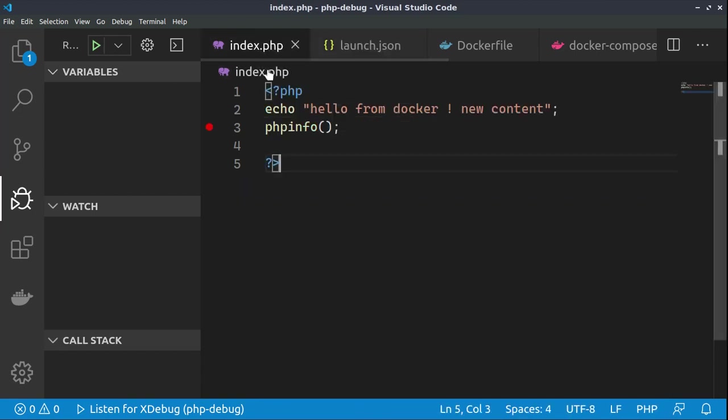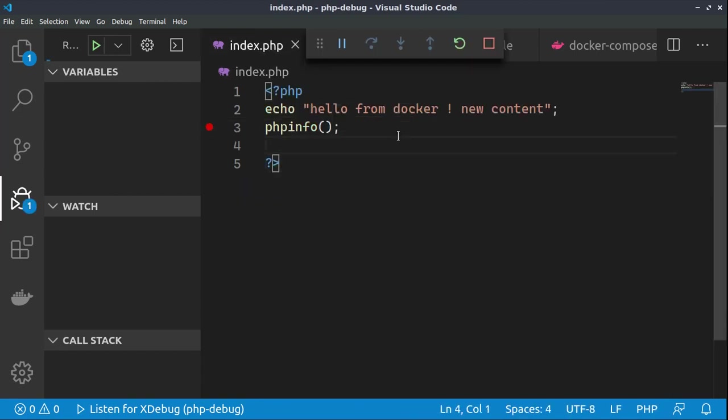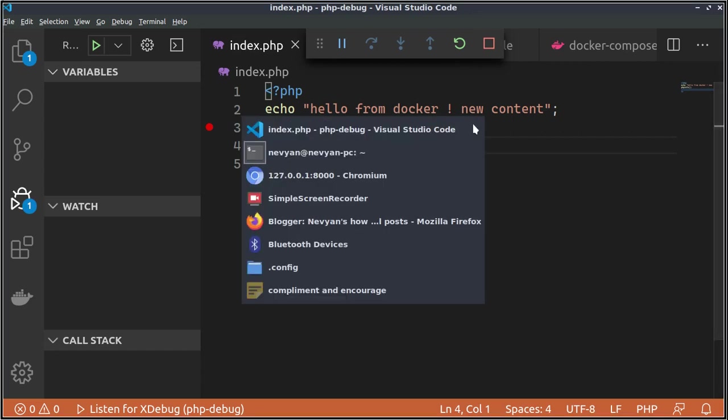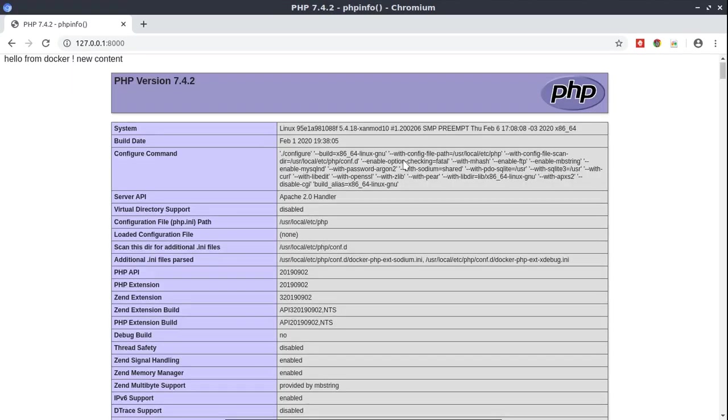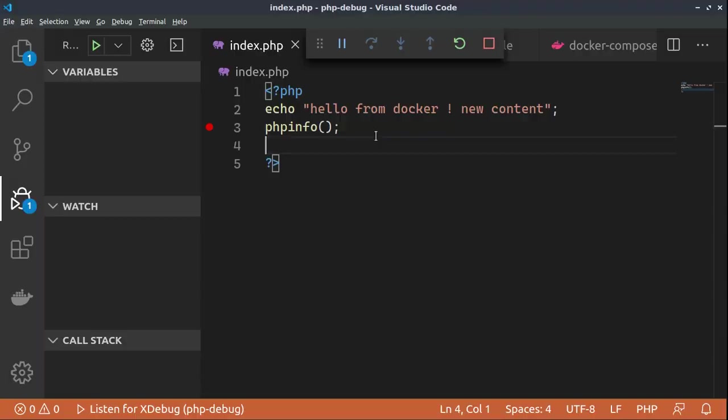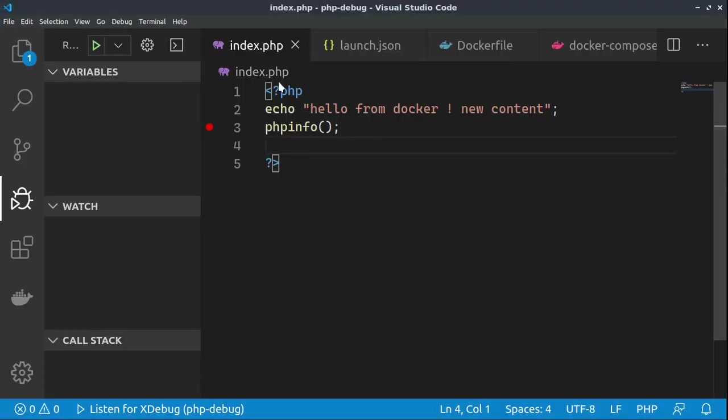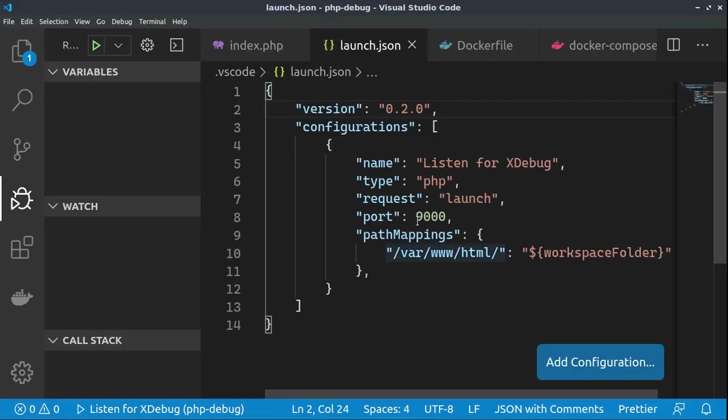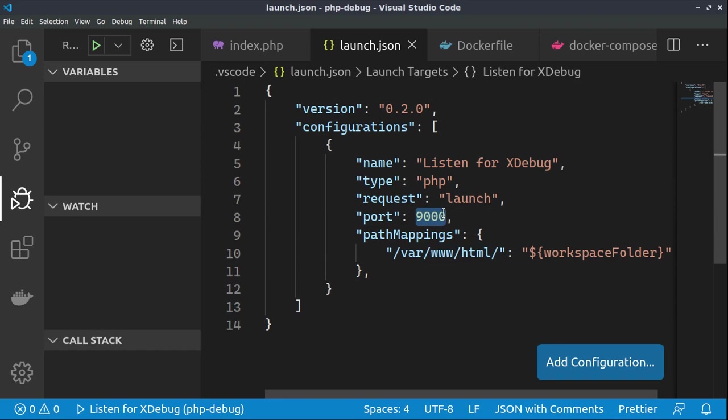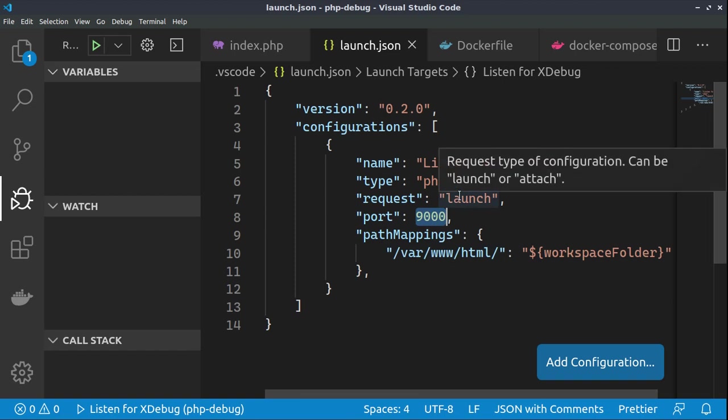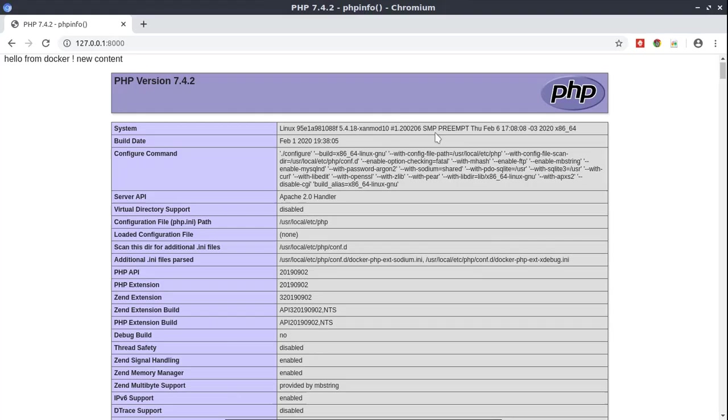All right. If we now go place breakpoint and click F5 to debug. If we go to our browser and click F5, we'll see that nothing happens. Actually, the execution is bypassed. So, the problem is that actually from the container we cannot connect to this port.